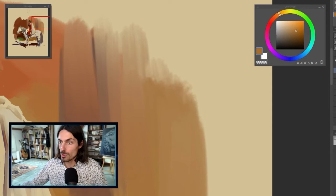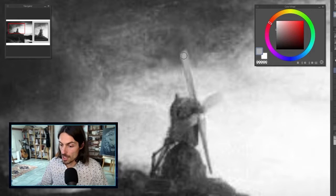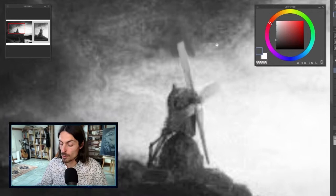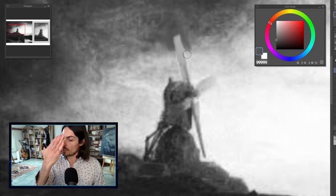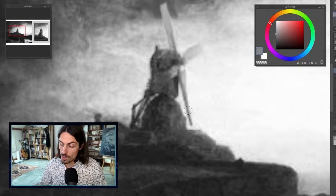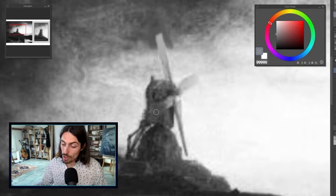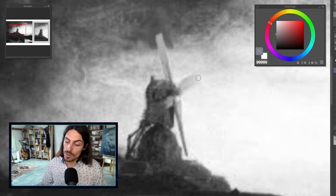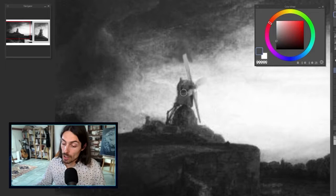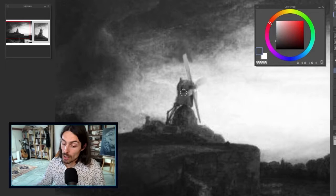Edges are basically about lost and found. The windmill principle is a great example. Sometimes you have a found edge — a light value against a dark value — so the edge seems crisp and the object comes forward. Sometimes it's the reverse. And sometimes you have a dark value on a dark background, or a light value on a light background, and the edge gets lost because the two values are so close that the dark melts into the dark around it.